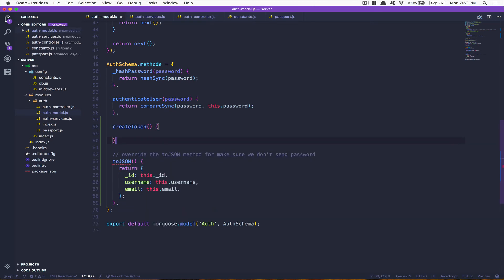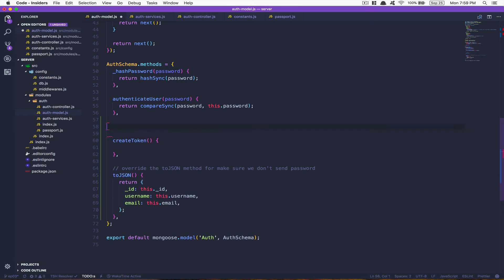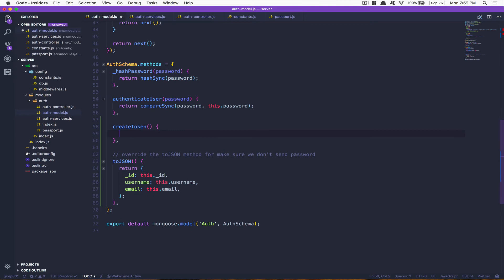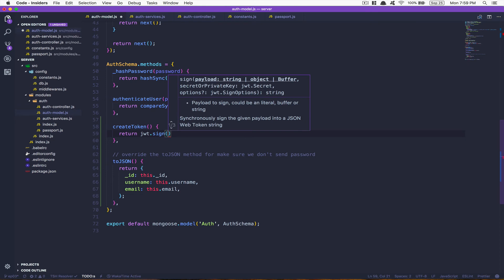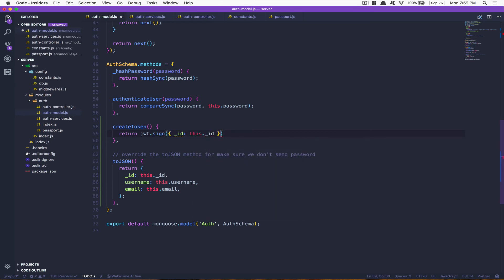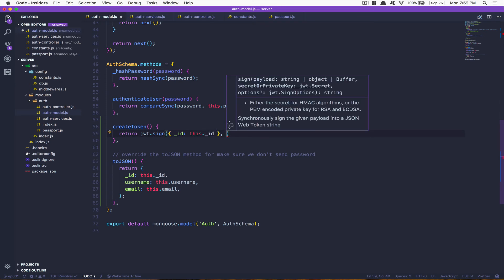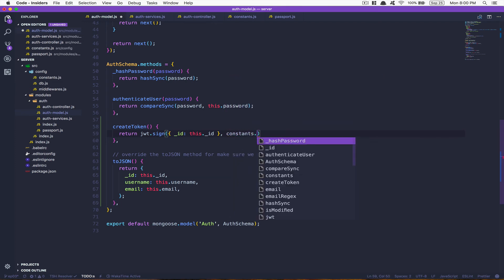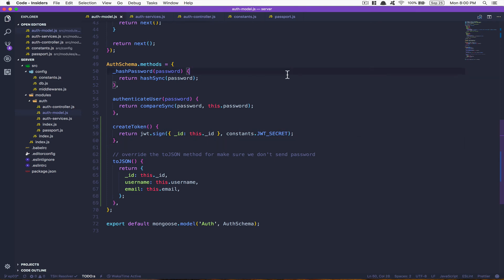We're gonna create a method called createToken. In my user I can say user.createToken and that's gonna create a token with his value here. What I'm gonna do is return jwt.sign. This value takes a payload, which is what you want to put inside that. After that, the secret and some options. The payload is gonna be an object with the ID where I'm gonna say this._id, the user's ID. After that the secret - constant.JWT_SECRET. That's it. This is how we can create a token.